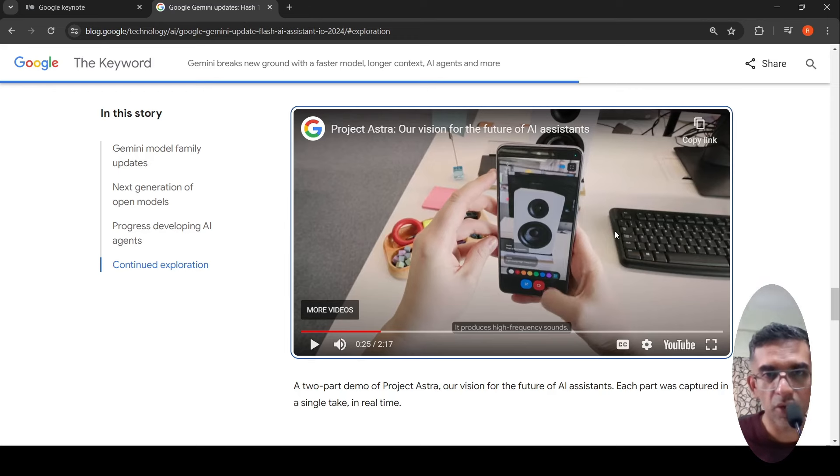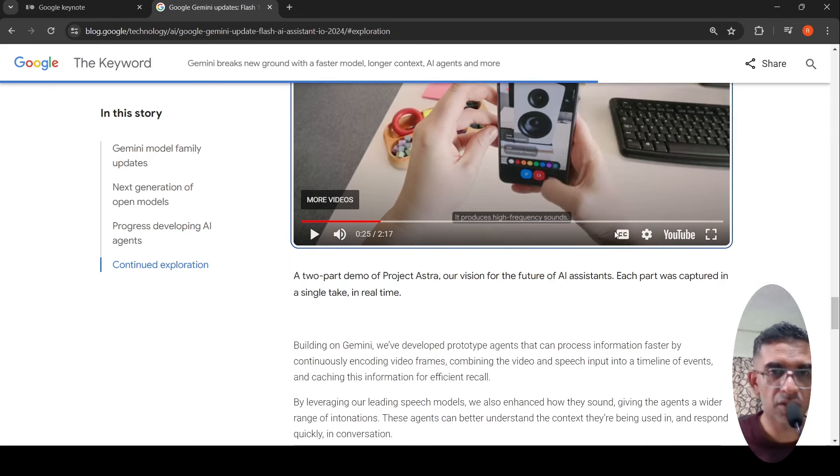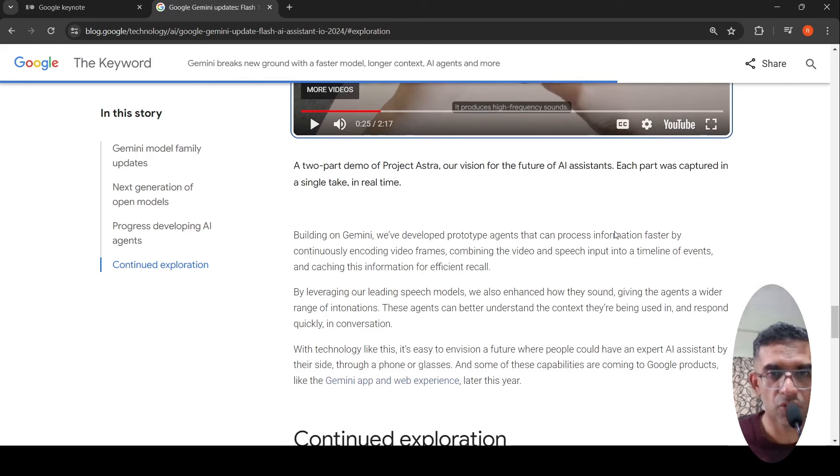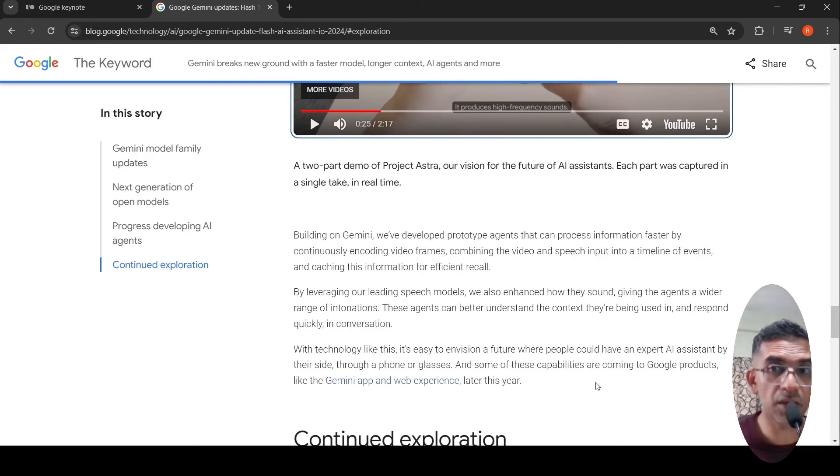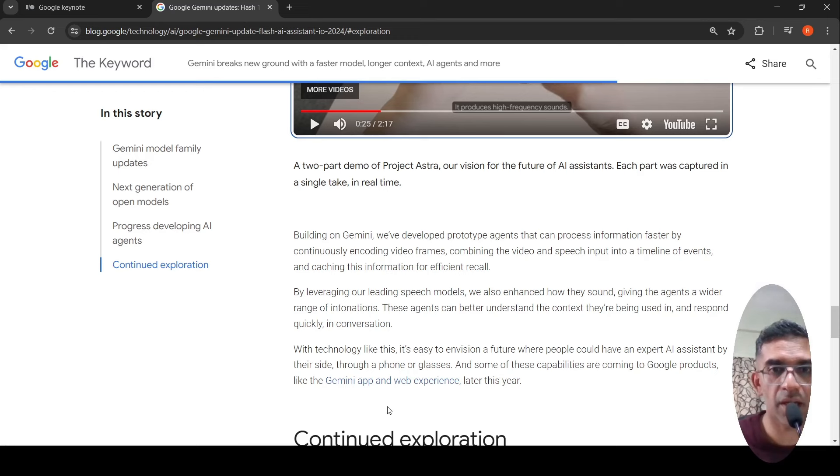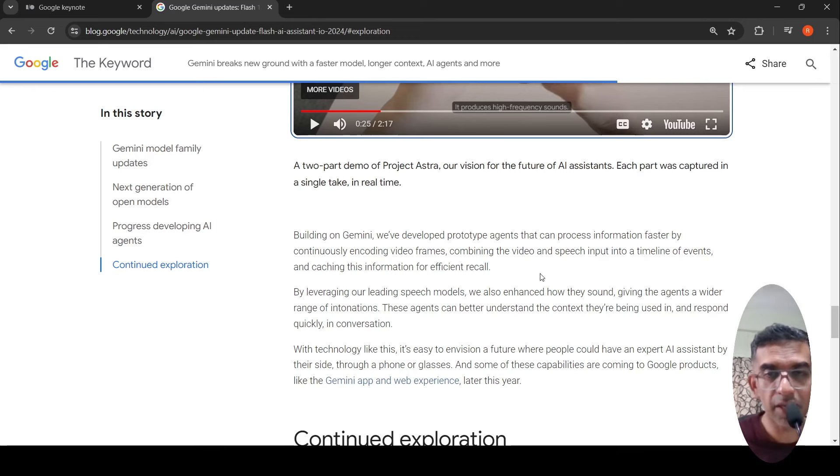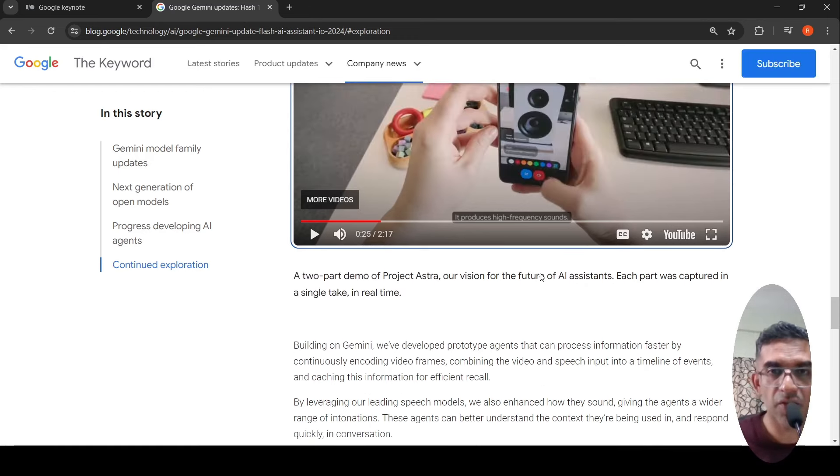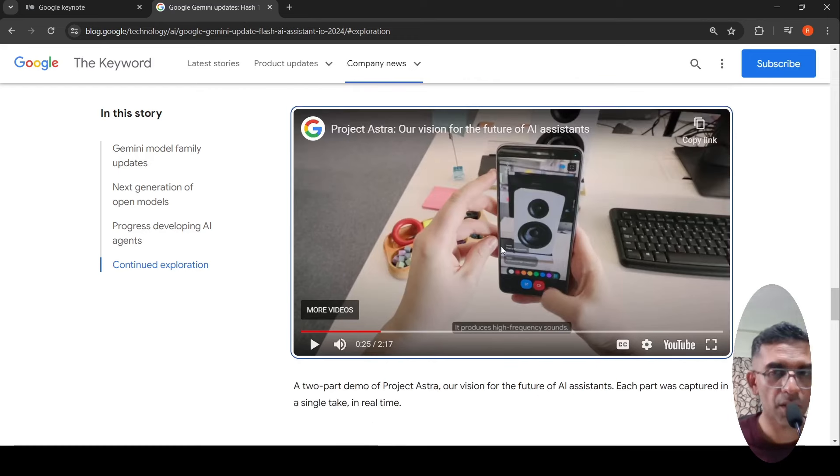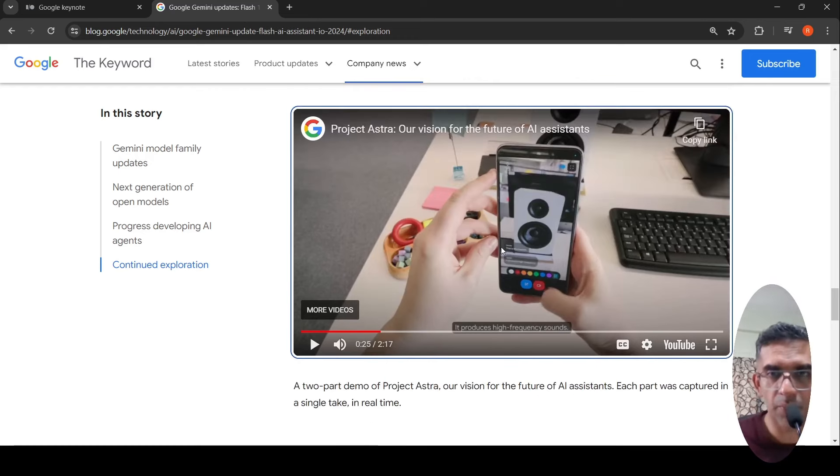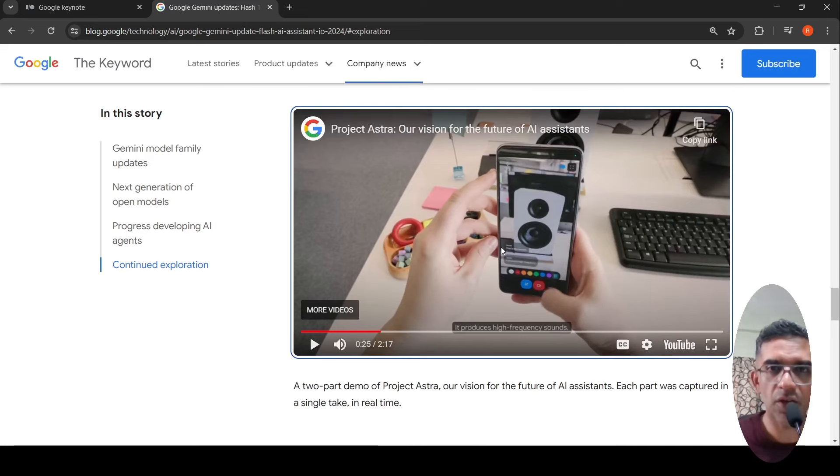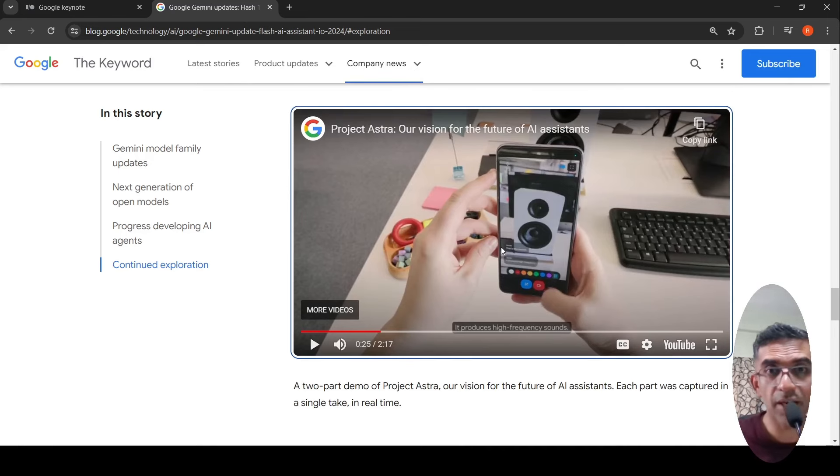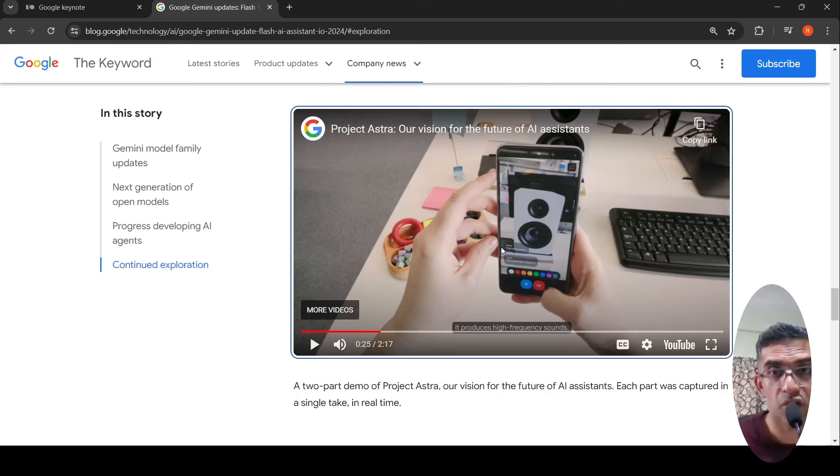We'll be getting more details of this in the future. Some of these capabilities are coming to Google products like the Gemini app and web experience later this year. Until we get this feature and test it out ourselves, we don't know how well it performs. But the demos are impressive. Hopefully it's not a fake demo. This is the kind of AI assistance which might come up in the future.